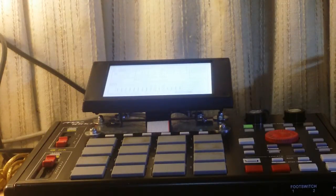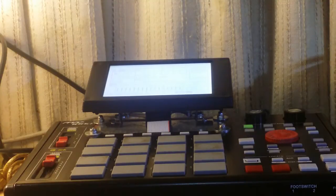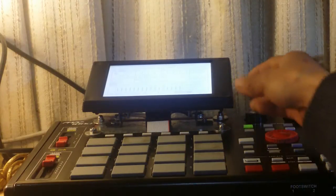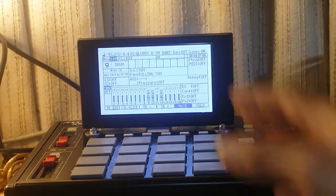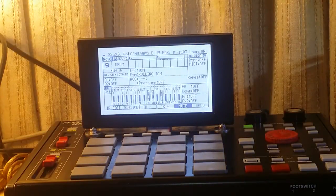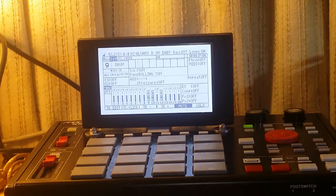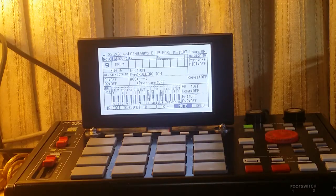What you are seeing right now is my custom MPC 1000 with XLCD and with my own MPC tilt kit, volume 3.2. But this video is not all about the XLCD and it's not all about my MPC tilt kit — it's all about the JJOS for XLCD. In this video I will demonstrate how you can use the trim mode.